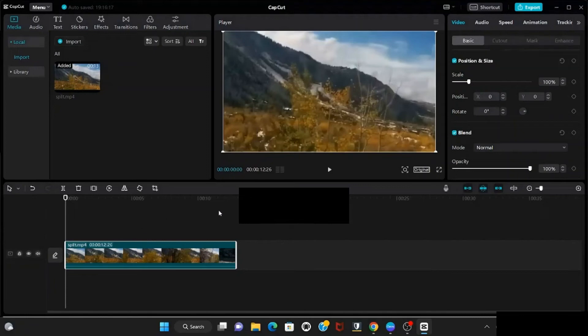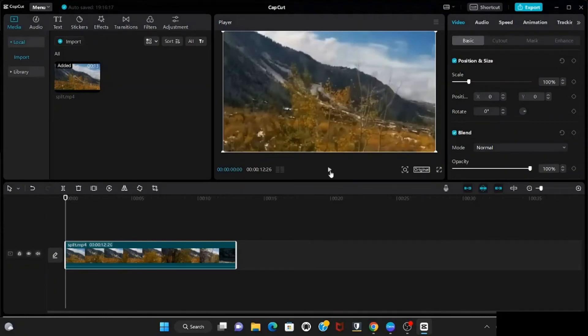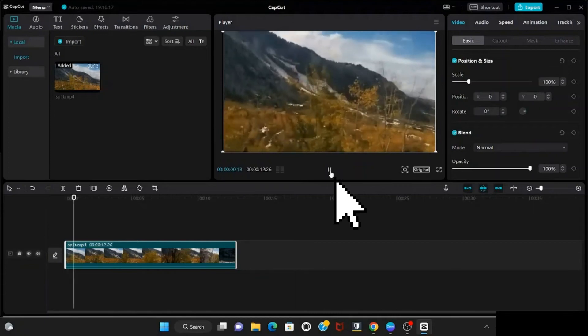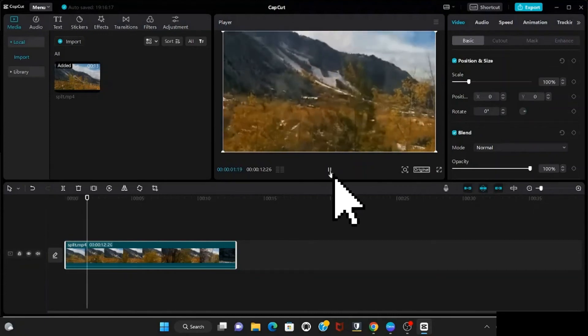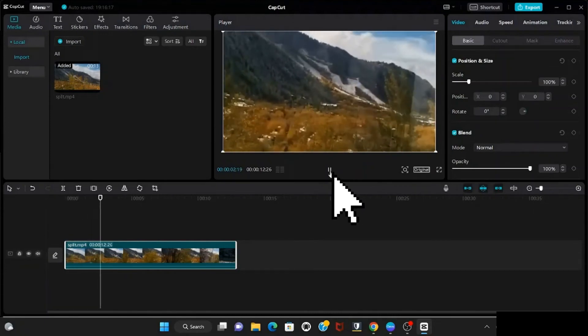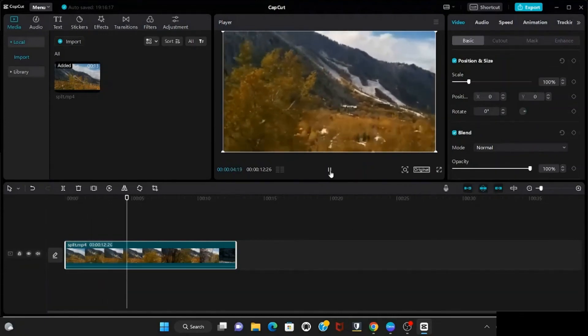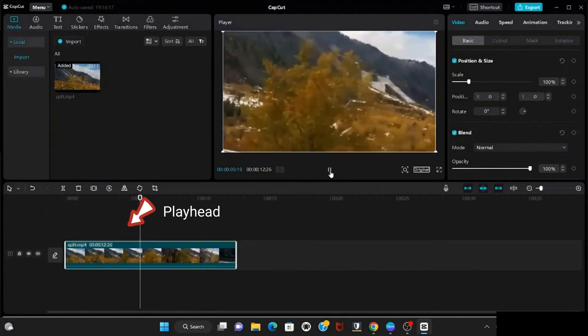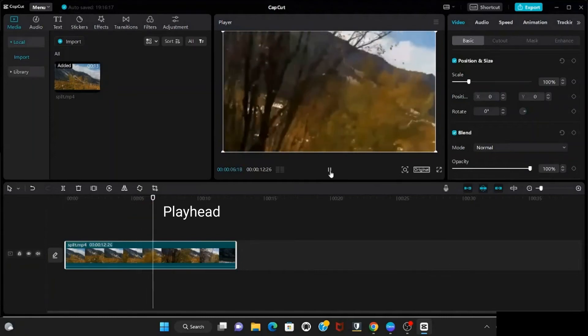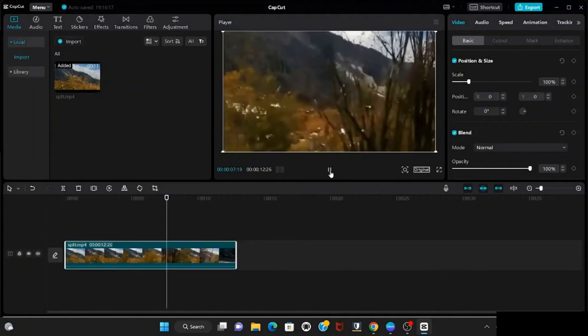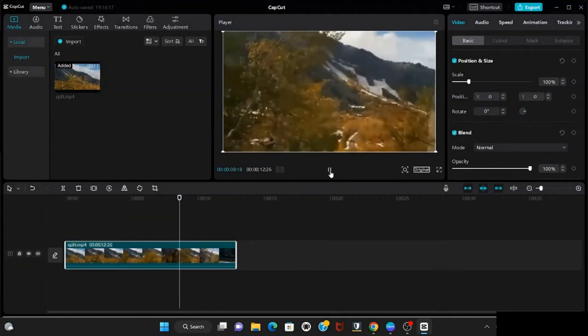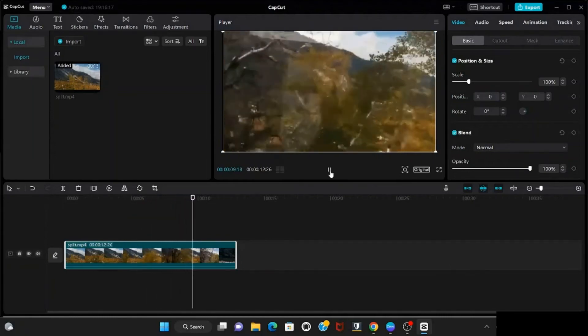And then go to preview area and play your videos. This white line is referred to as playhead. Playhead actually gives the preview of that particular portion of the clip.